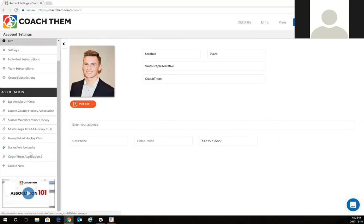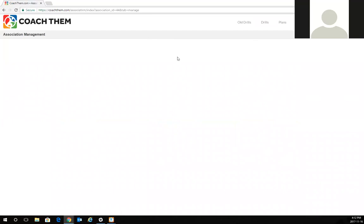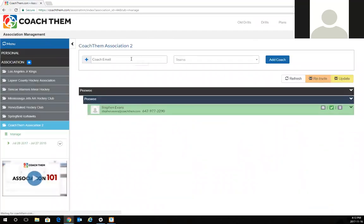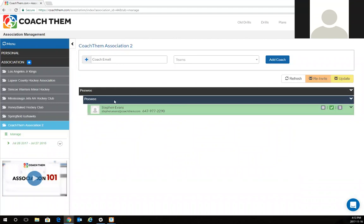I'm looking under the association and the association I've been added to is the Coach Them Association 2. Under this association I see myself as a coach of the peewee hockey team. My email address is there, my contact information is there. This is what it's set up by default by my manager of the association.